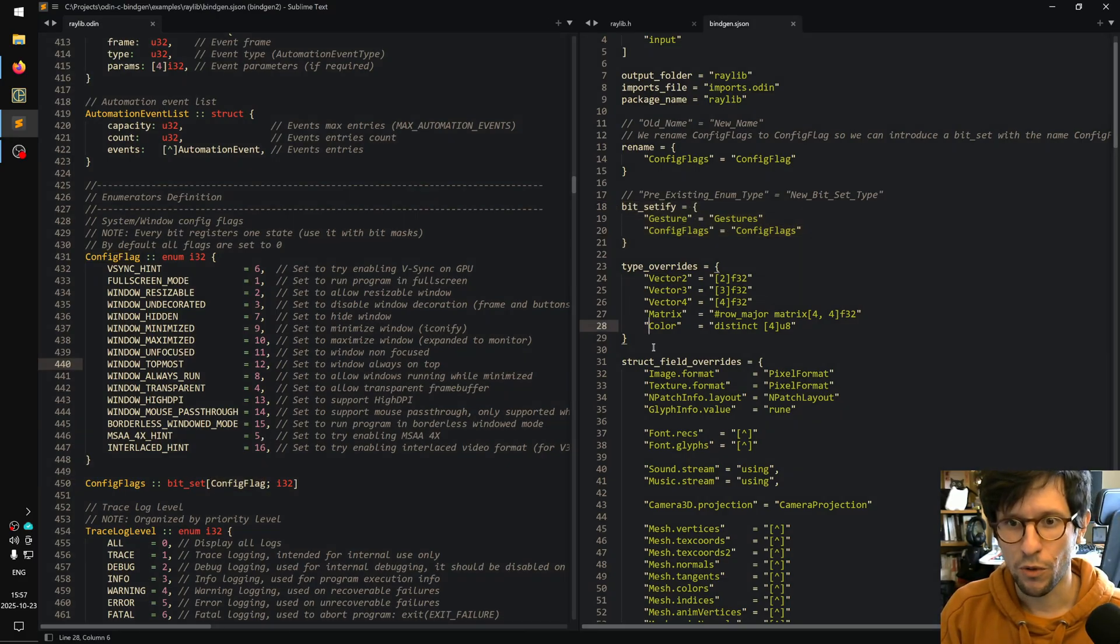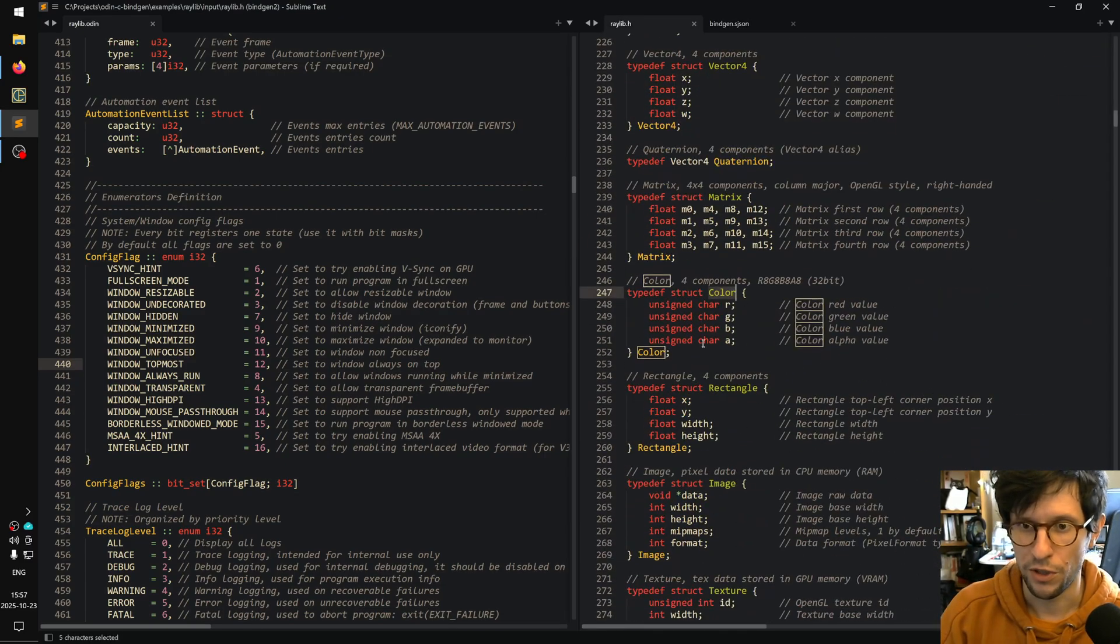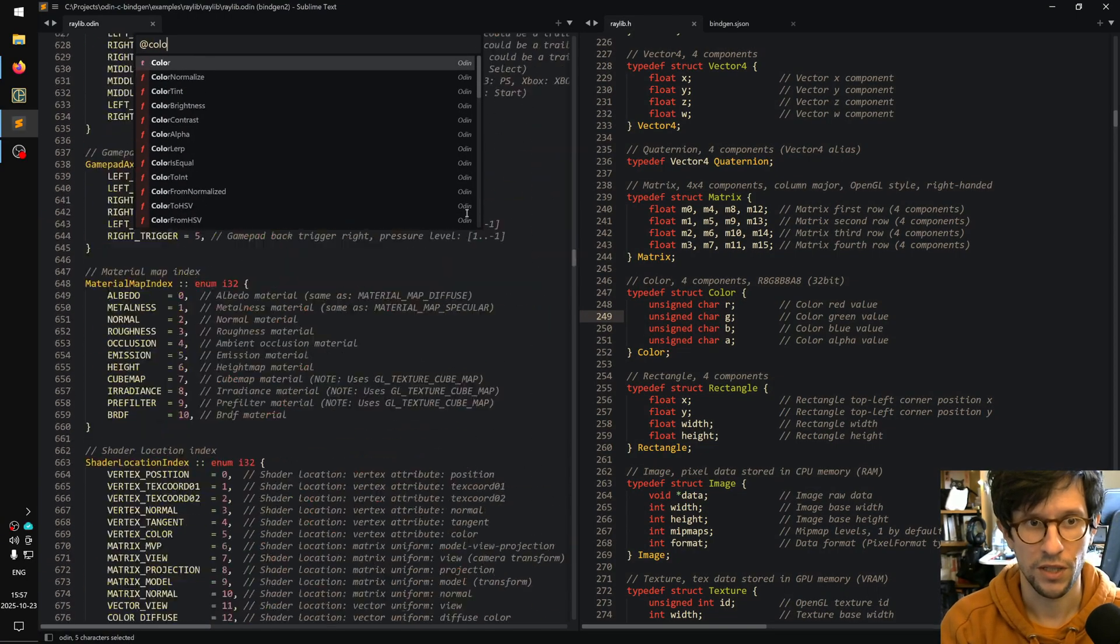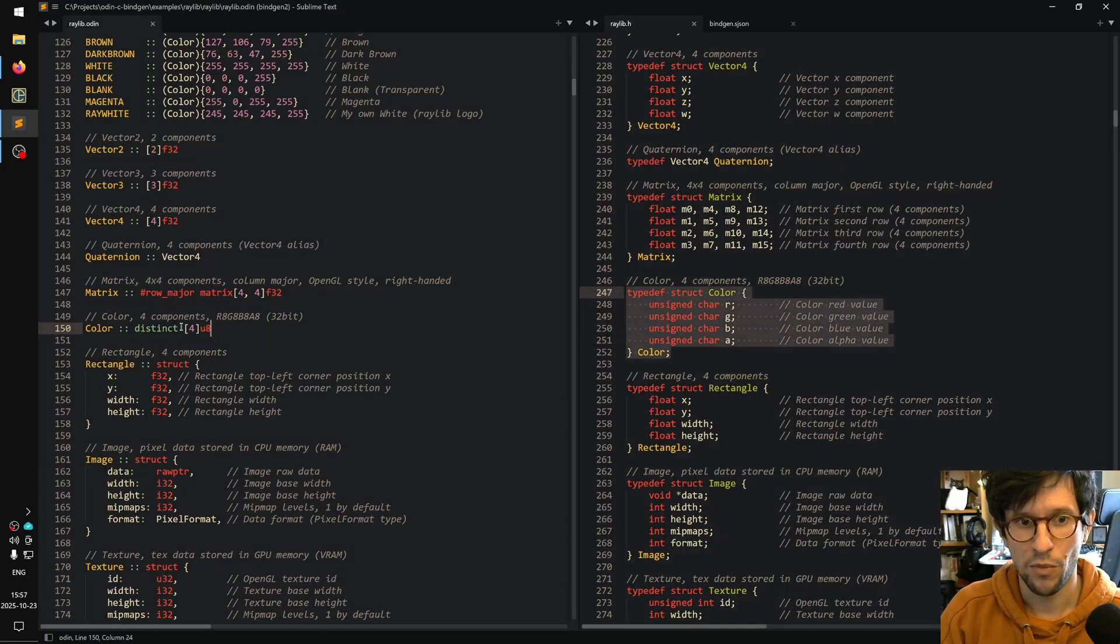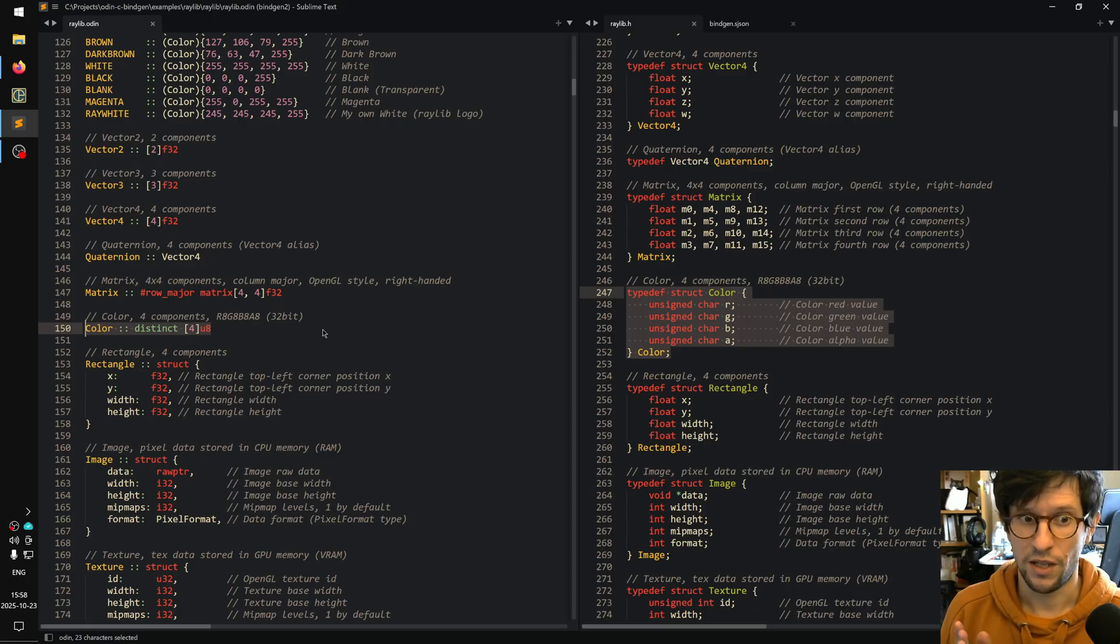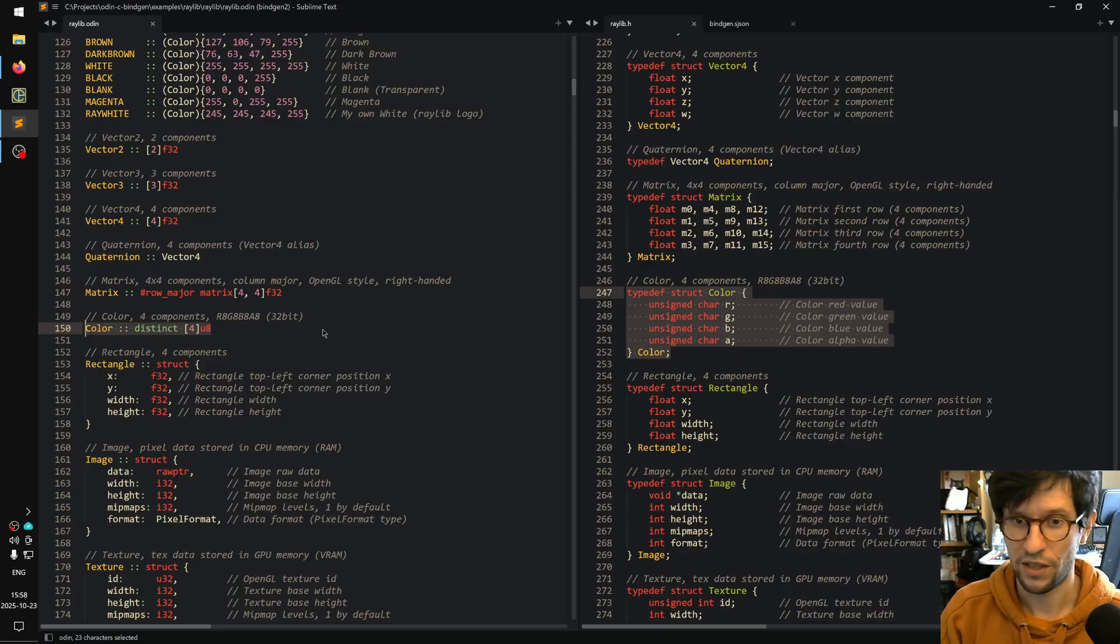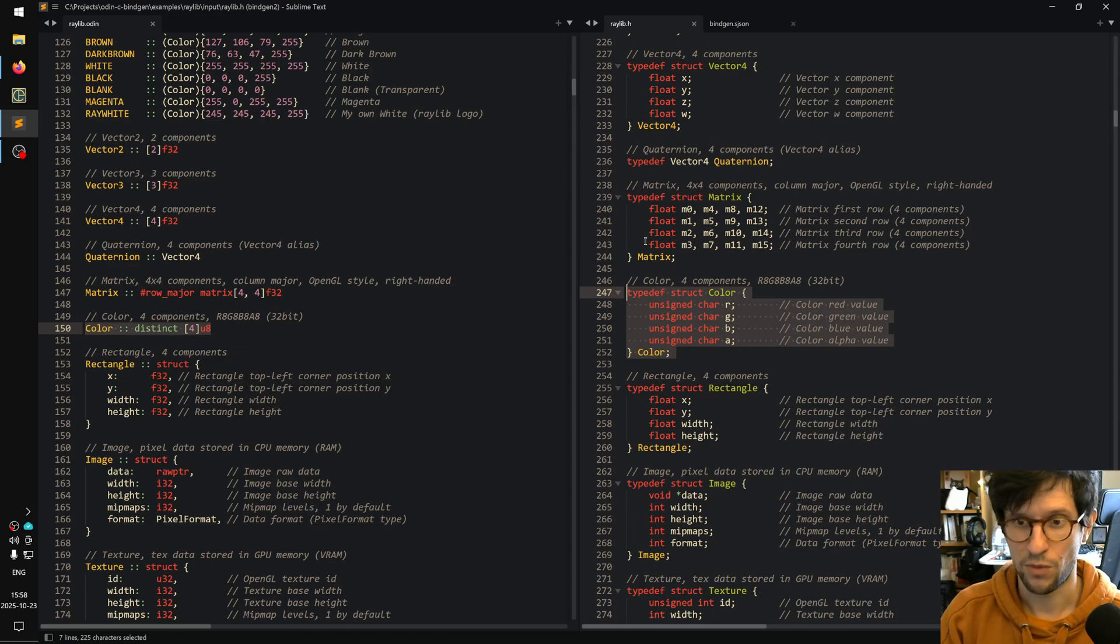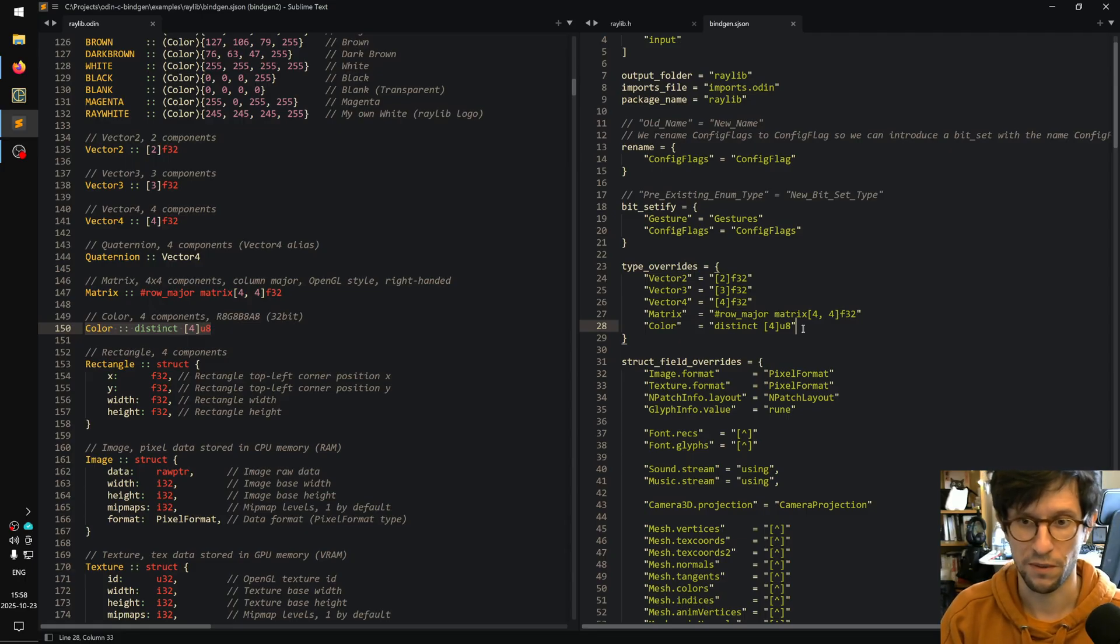You can also do type overrides. This is one important thing because if we look in the color in the original Raylib thing here we have a struct, but in our case color is a distinct array of four U8s. These are memory-wise identical, but in Odin you can just use an array of four things or less and you can use RGBA selectors to swizzle in it and everything. So it's much nicer to have this, which is why we tell it in the generator config to replace color with this thing.